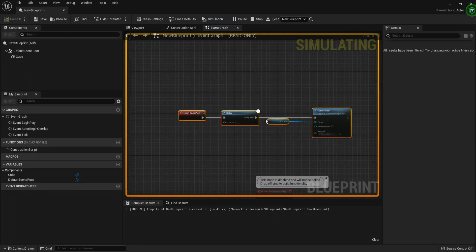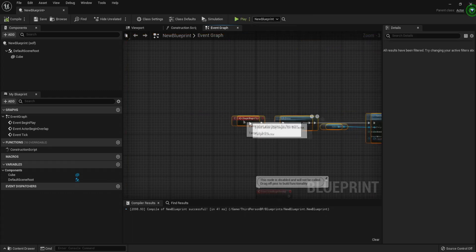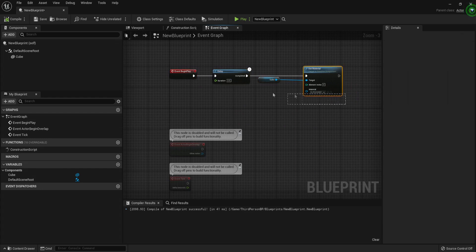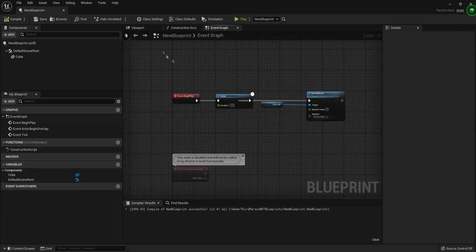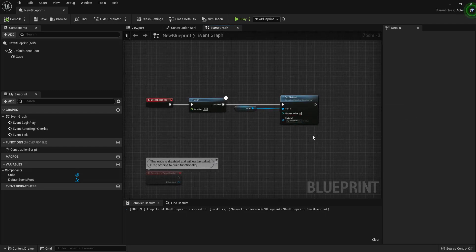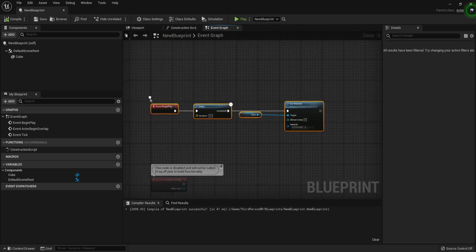It only fires when the actor spawns and there is no other way to trigger it again unless the actor respawns. That said, another way we can use it is to make code that runs forever. It's not really the same as using the Event Tick — we'll get into that later — but you can create a looping structure using Event Begin Play.